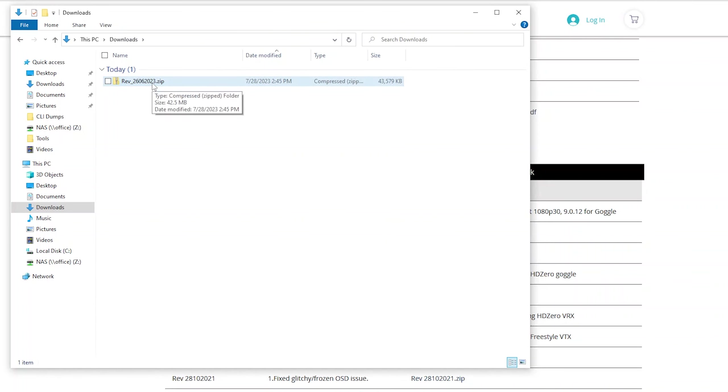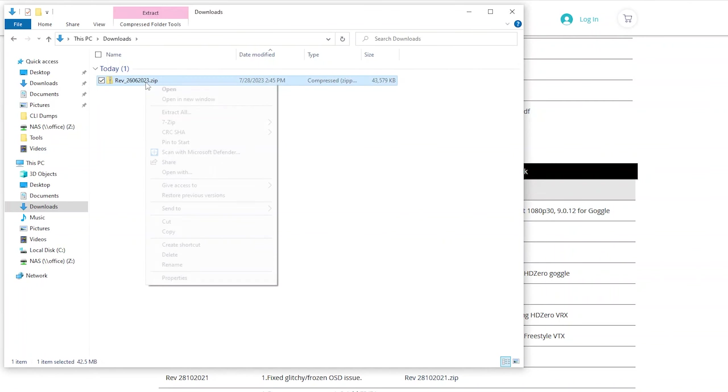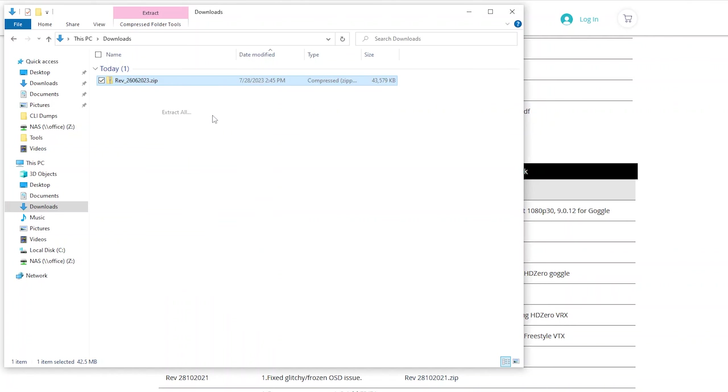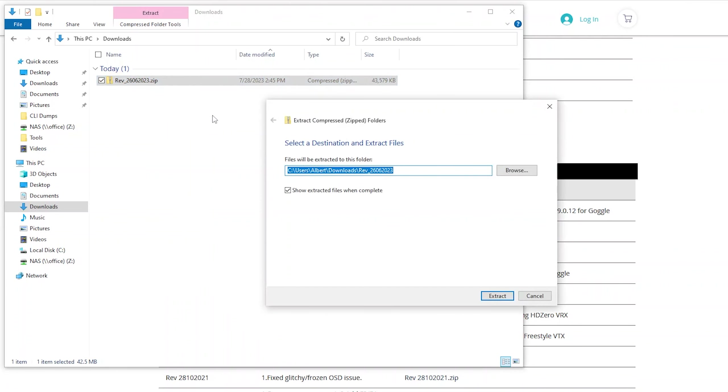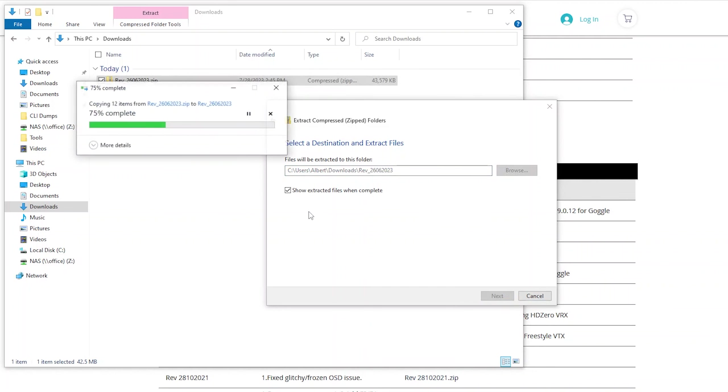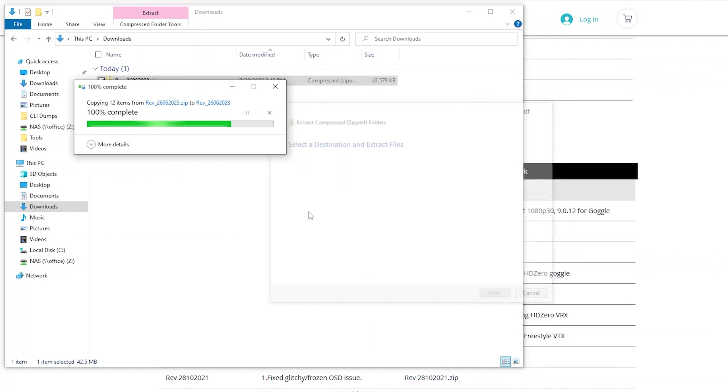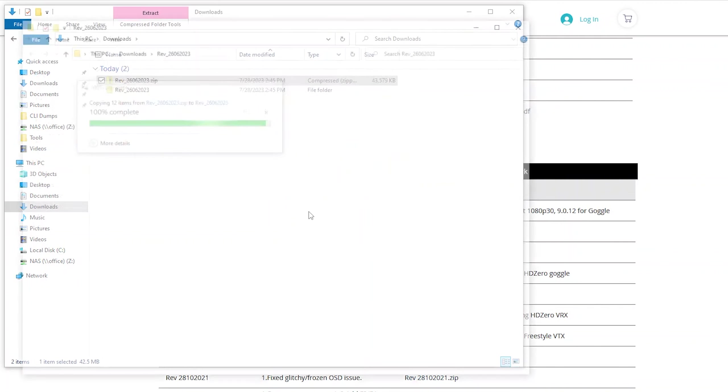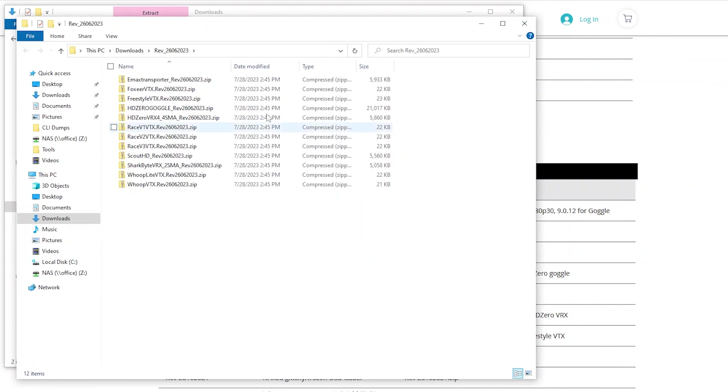What you want to do is you want to right-click on that, and hit extract all, and then go ahead and unzip that file, and it'll open up a folder with a bunch of additional zip files inside there, and then those are going to be for different HD0 type products.